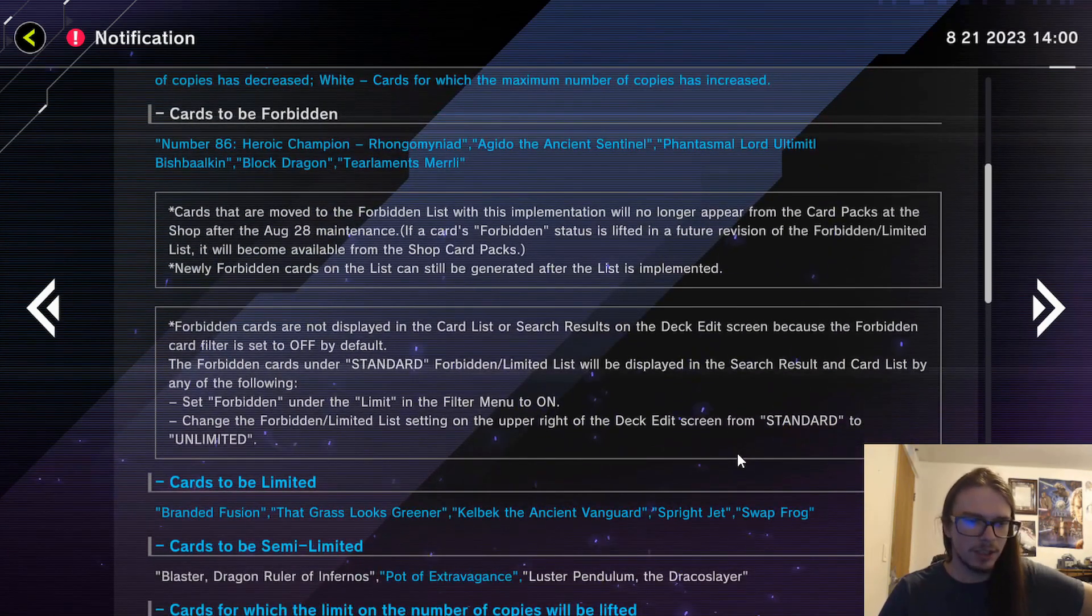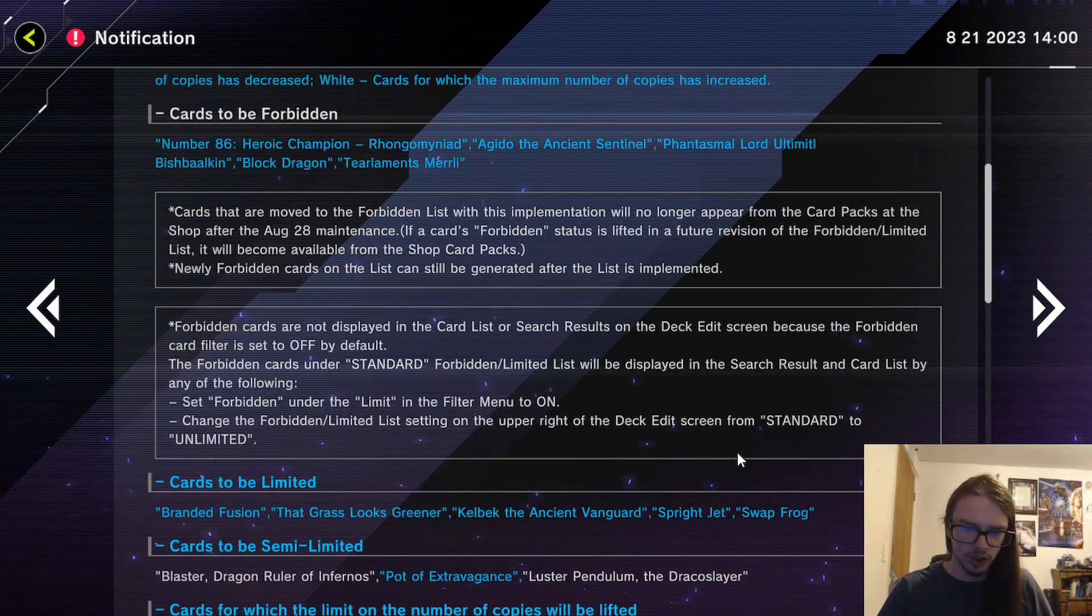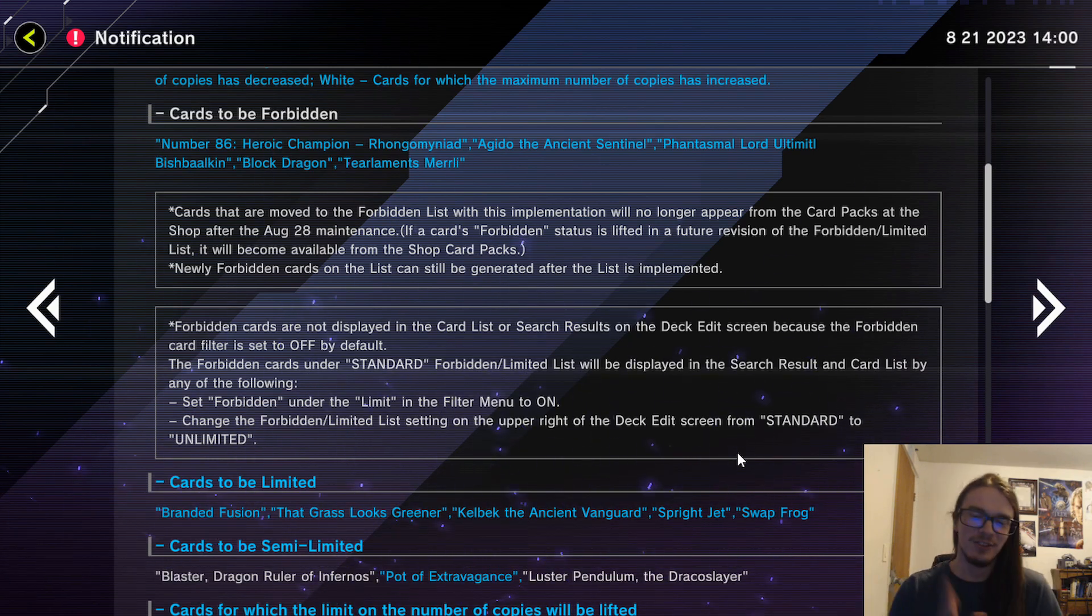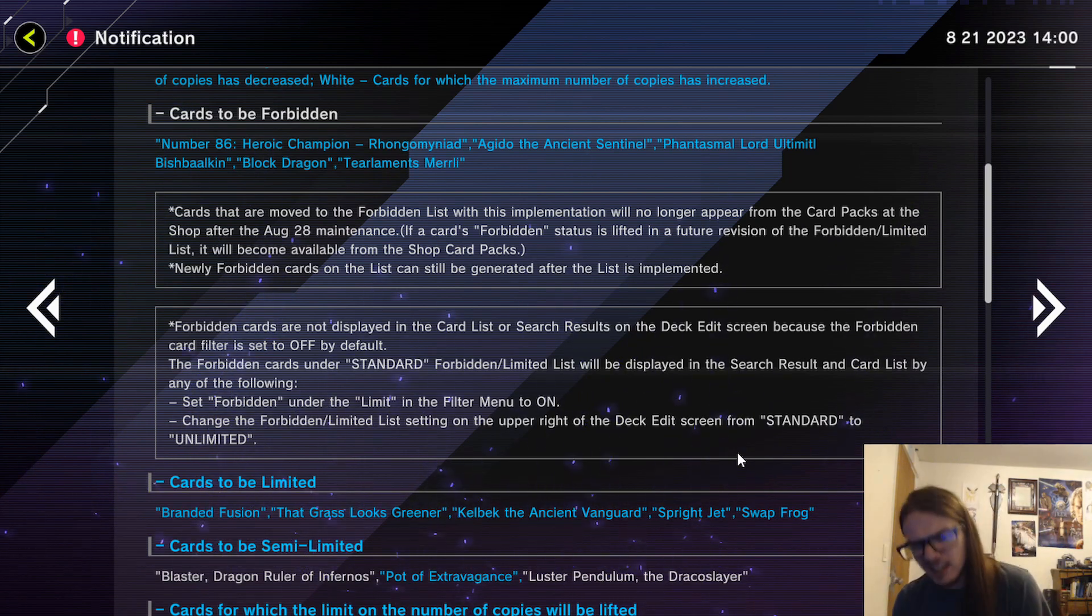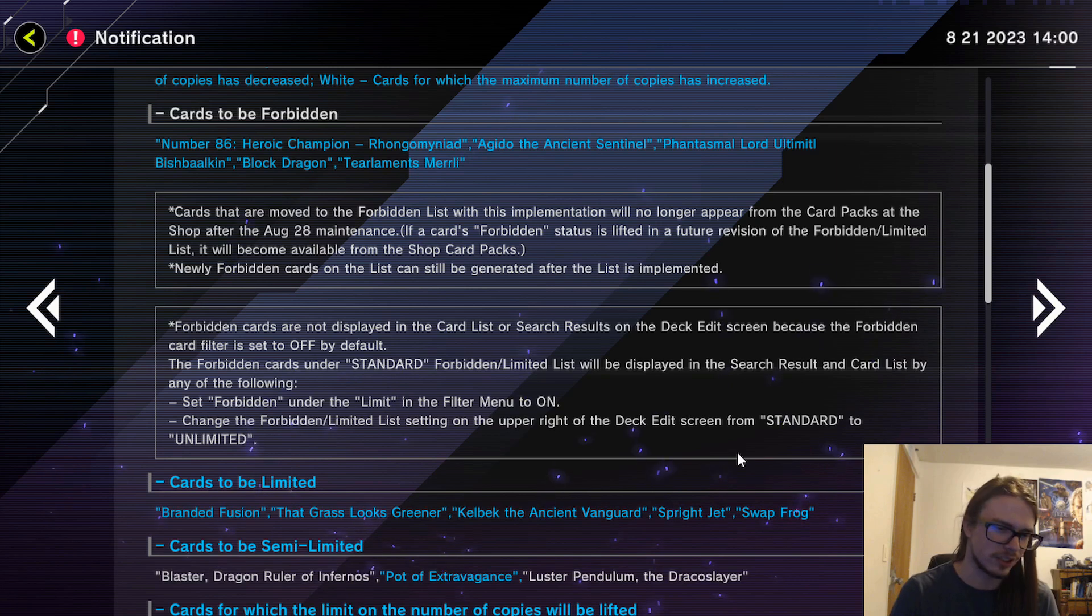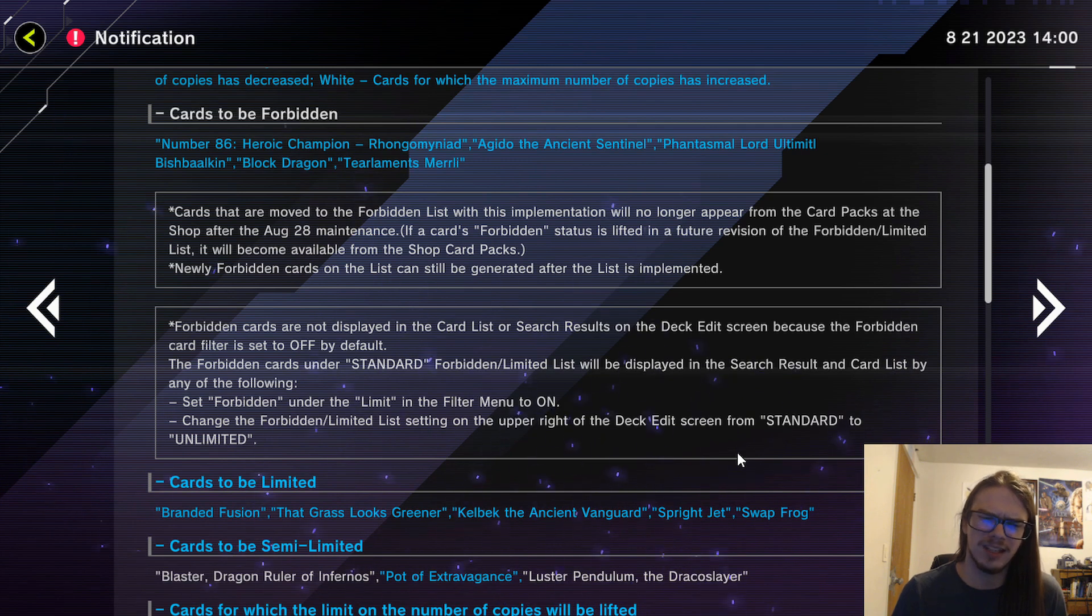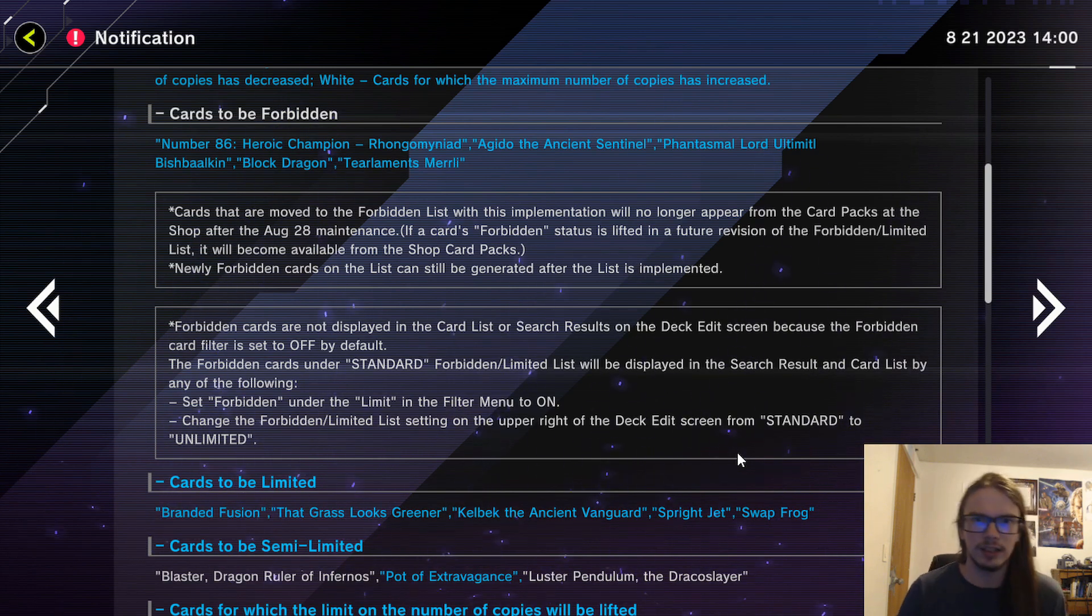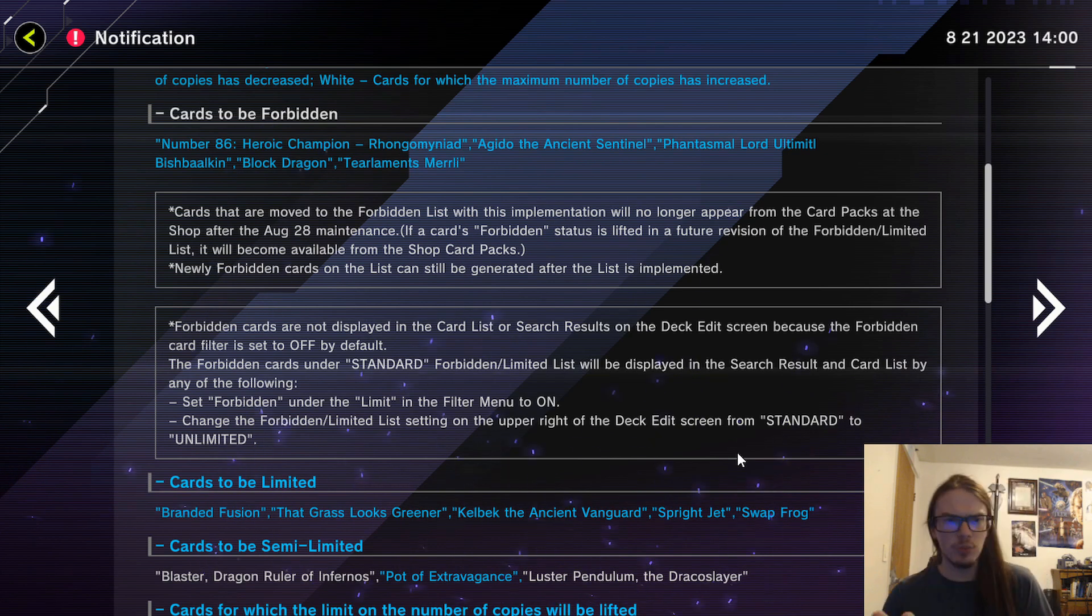I'm just - hey, we identified most of the problematic cards, where's the actual one? Moving on to semi-limitations. Pot of Extravagance to two, sure, I don't hate that. But this is another hit to Floowandereeze. Dear Lanta, Floo cannot catch a break, they really do not like Floowandereeze. I do think that Pot of Extravagance is pretty good but honestly I don't care - putting a card to two doesn't really do anything. Blaster Ruler of Infernos going to two - I guess I don't know what this changes. We still don't really have a critical mass so I think at two Blaster is fine, maybe at three it becomes a little bit iffy because then Dragon Link could actually start playing Blaster and having it actually be useful.